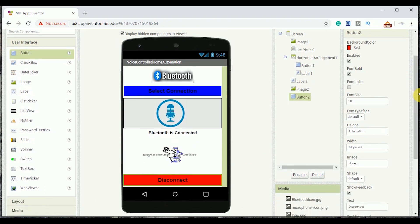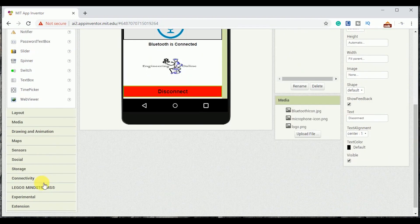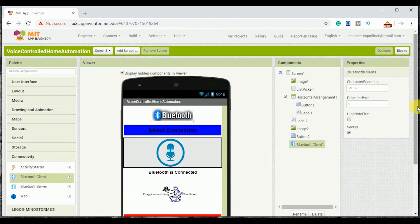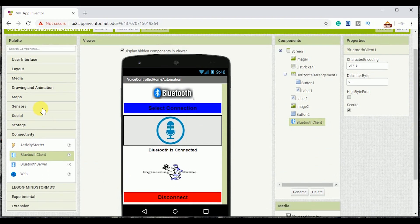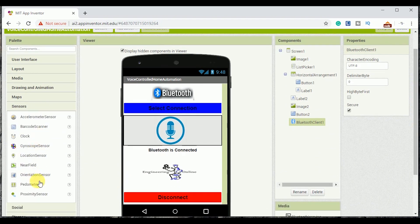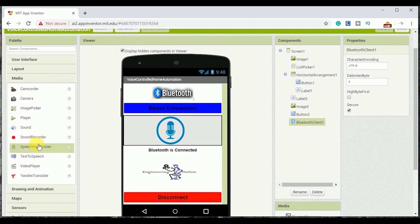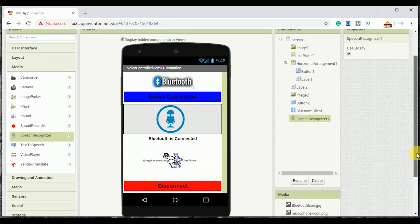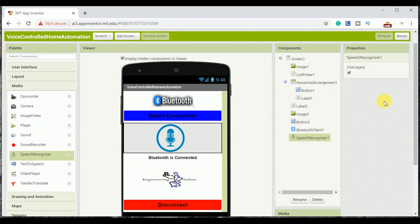After setting the display of the application, I am adding Bluetooth client from the connectivity tab and speech recognizer from the media tab. Now let's move towards the block section.